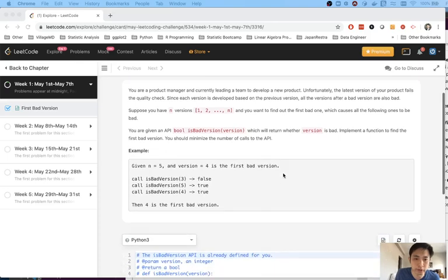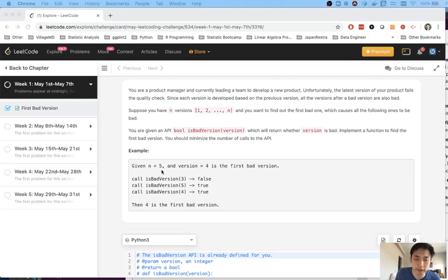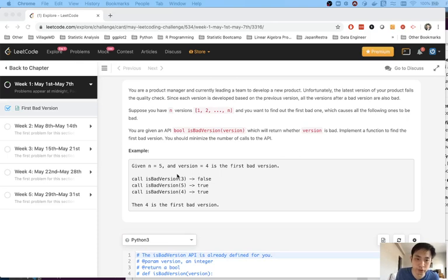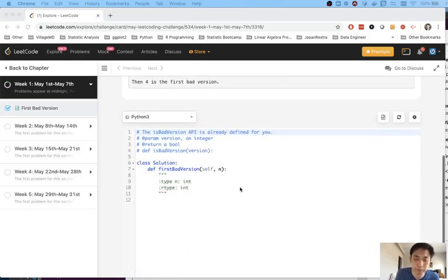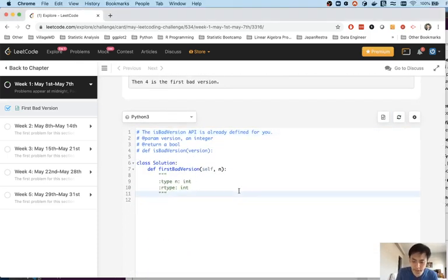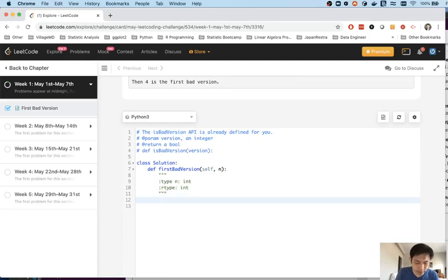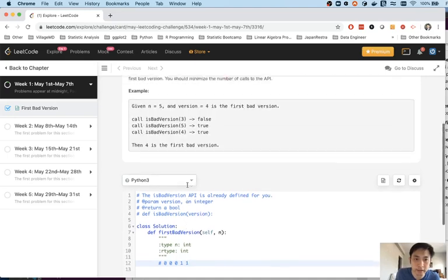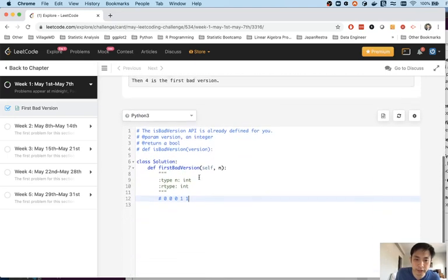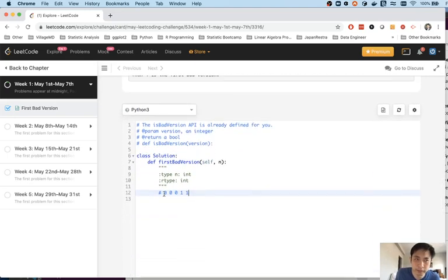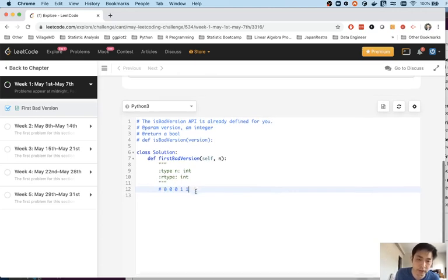Alright so here's the idea. Say that you have a list of one two three four five. We're given the number five and we want to find out of this list of integers which version was the very first bad one. Imagine that you had a list like zero zero zero one one and it's gonna start with one. Can't think of it like a list because in Python lists are zero indexed, but here it's gonna be one indexed.